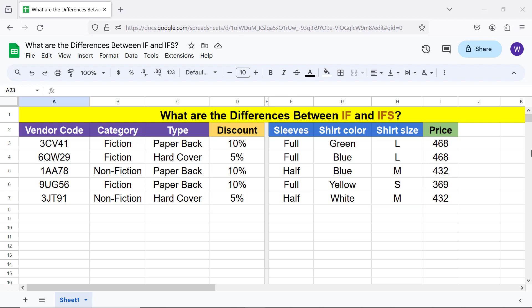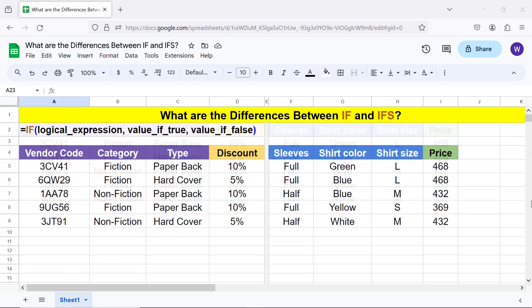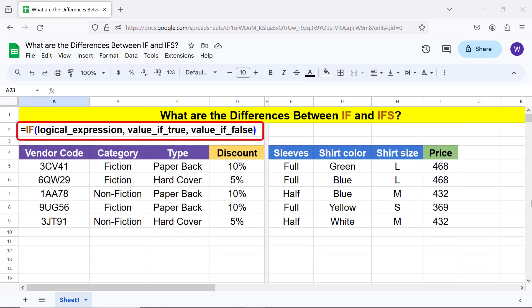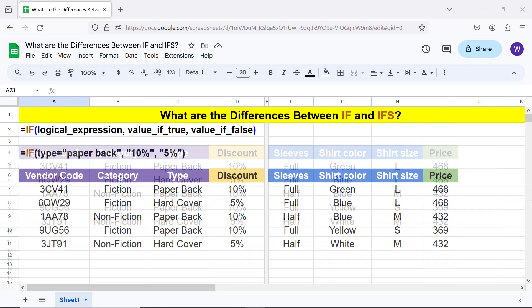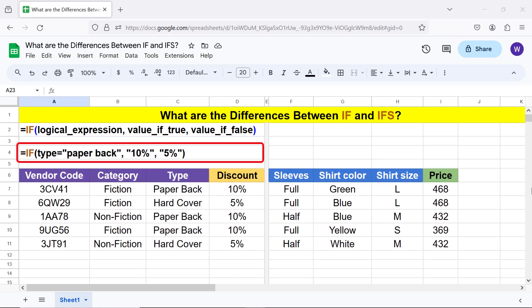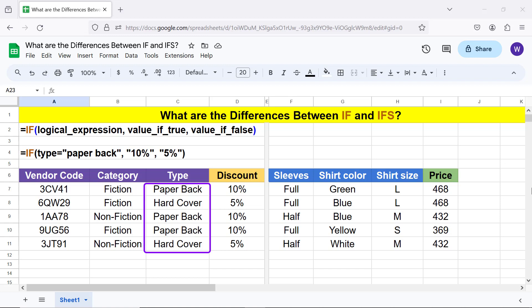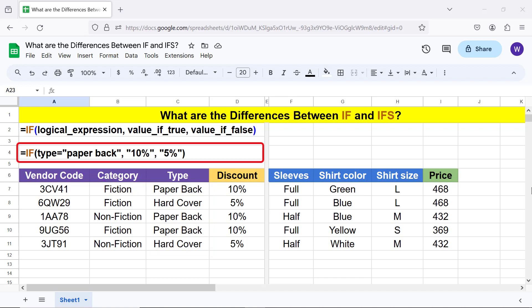The IF function formula is: IF(logical_expression, value_if_true, value_if_false). It's time to look at an example. Note that this range has been named 'type'. I will give the steps to name a range in just a while. This formula checks if the book type is paperback. If it's true it will assign 10% discount, else it will assign 5% discount.